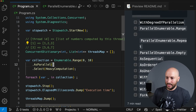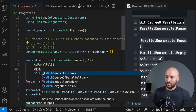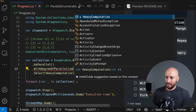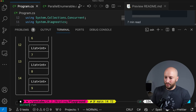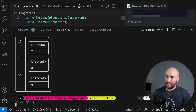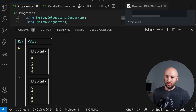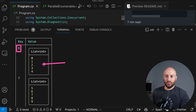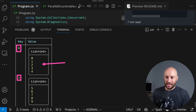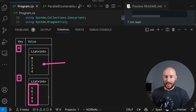Now let's use WithDegreeOfParallelism. Instead of using the default, we specify two. Running the application again, we can see we only have two threads. Thread six processed numbers 0 through 4, and thread seven processed numbers 5 through 9.